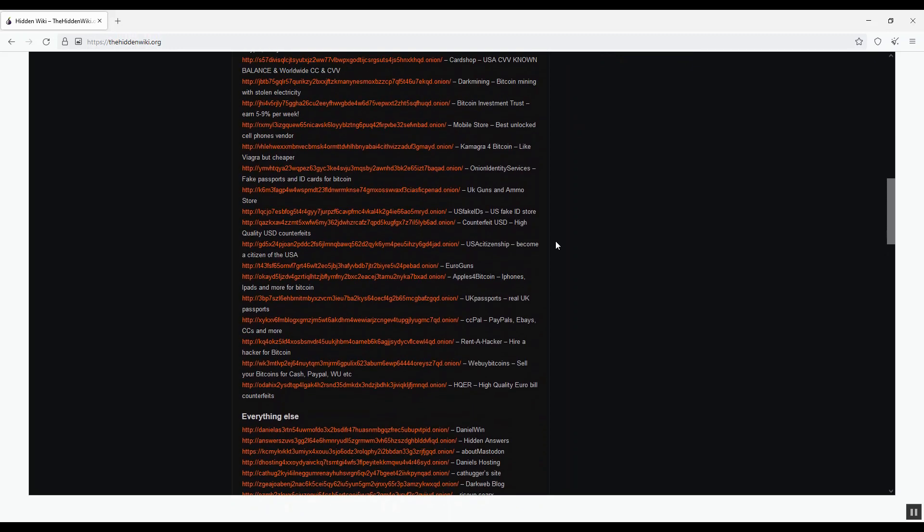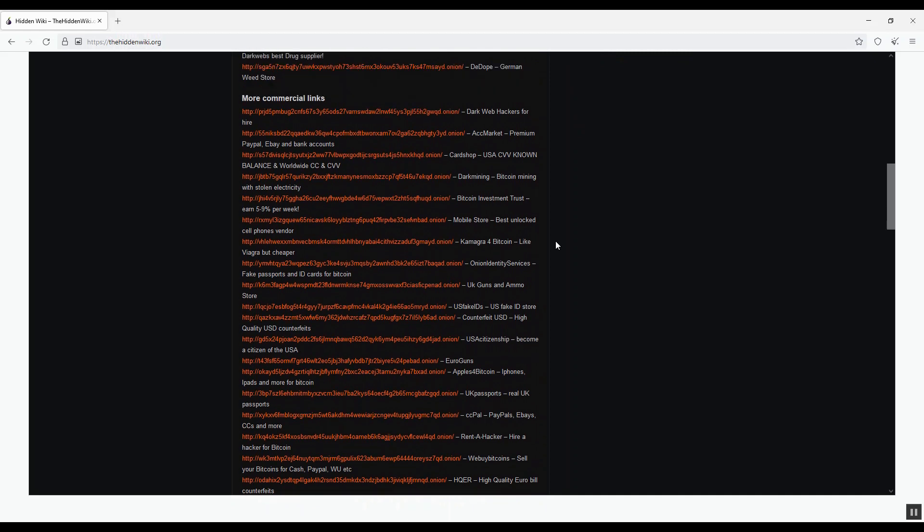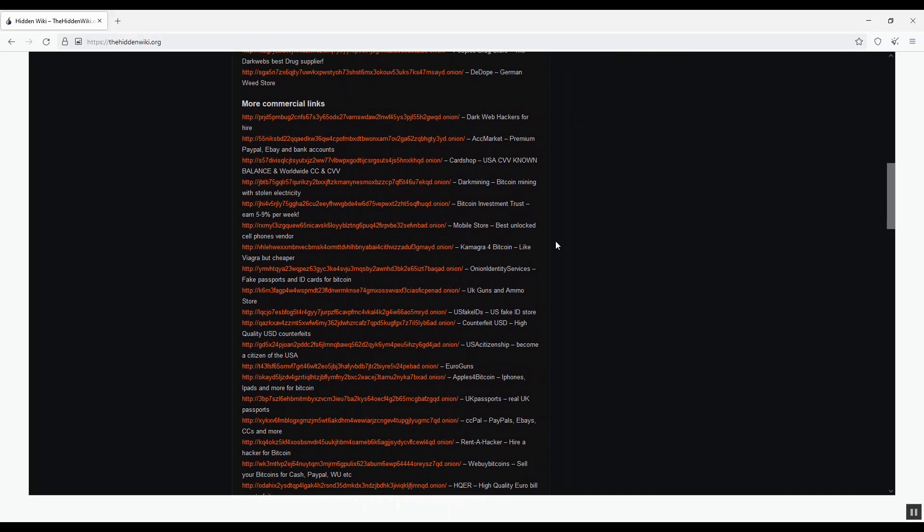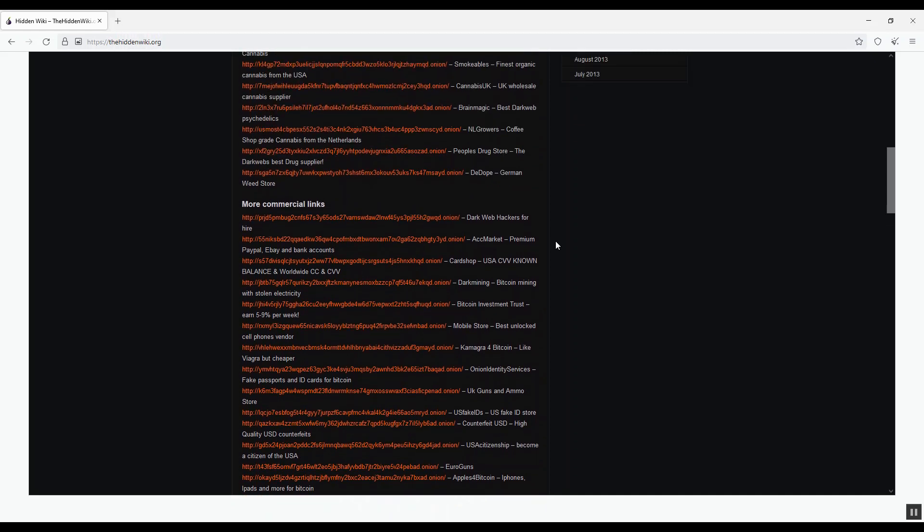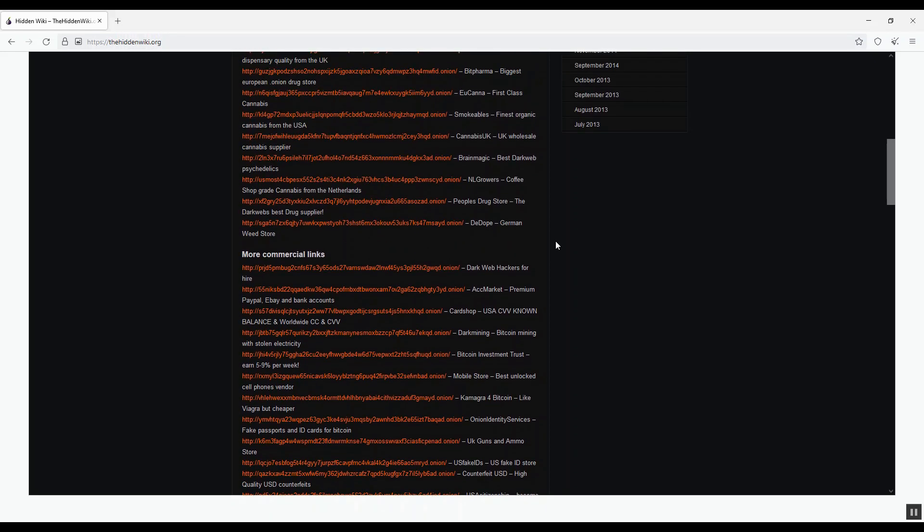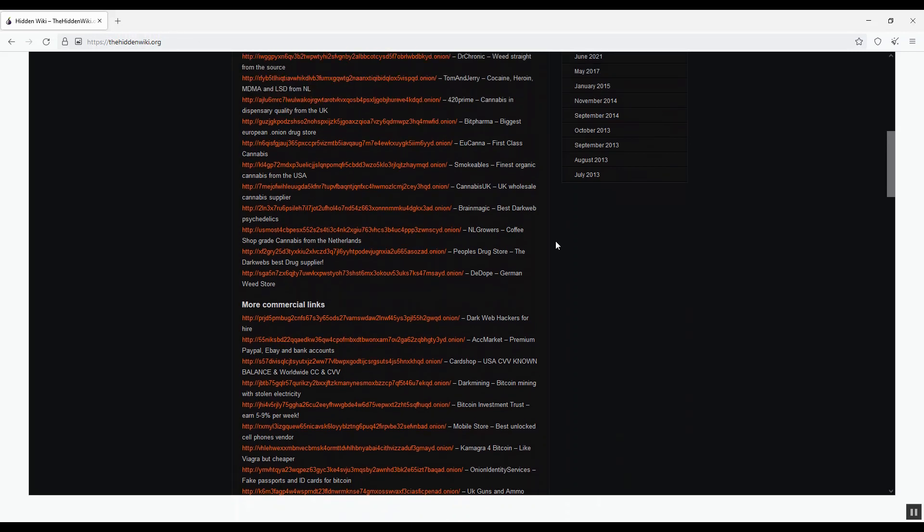Just like the surface internet, the darknet is a collective of websites such as news, online stores, forums, games, etc.